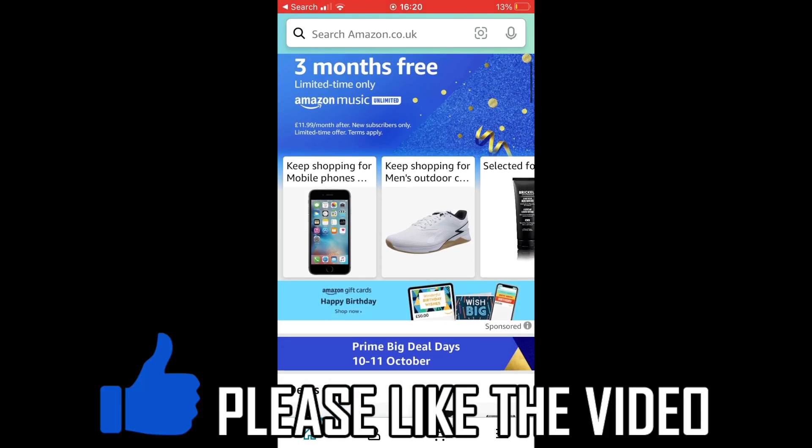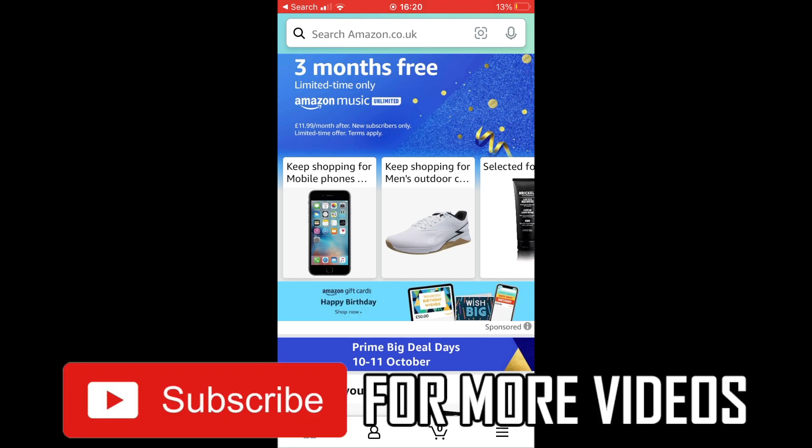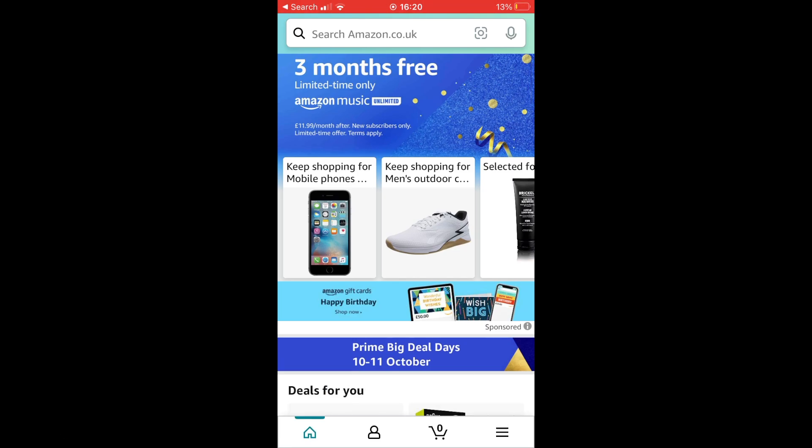First of all, once you're on the Amazon app, you want to go towards the bottom toolbar where you see the little person icon, the second icon along. You're going to want to click on that.